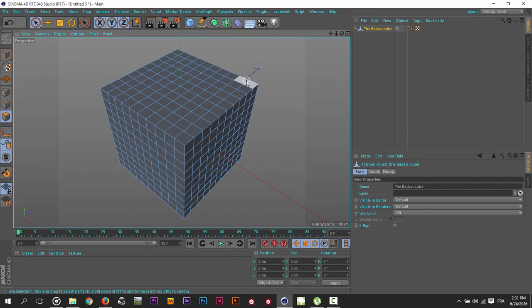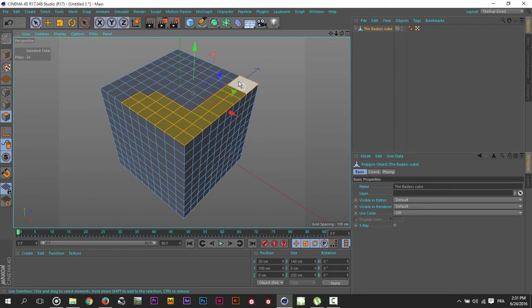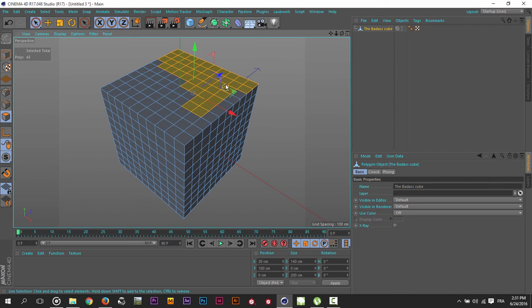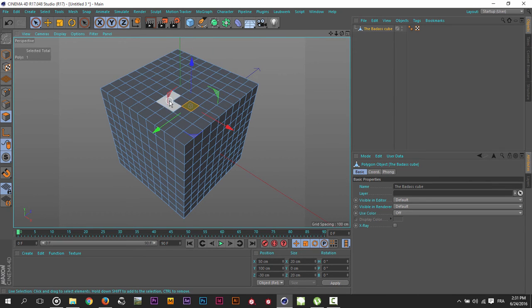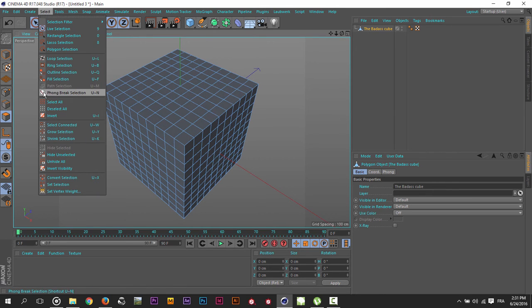If I want to select the top surface here, it's really a pain to select all these polygons with the live selection. An easy way to do it is by using the Phong Break selection.